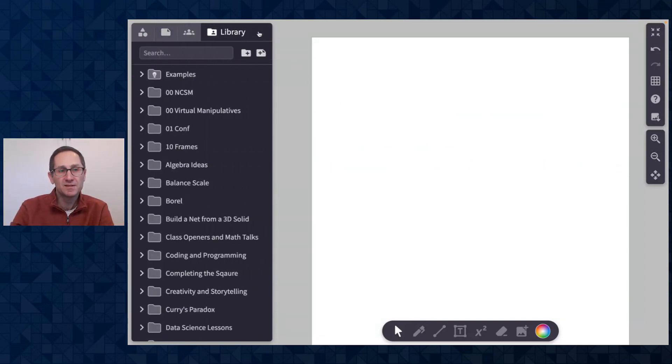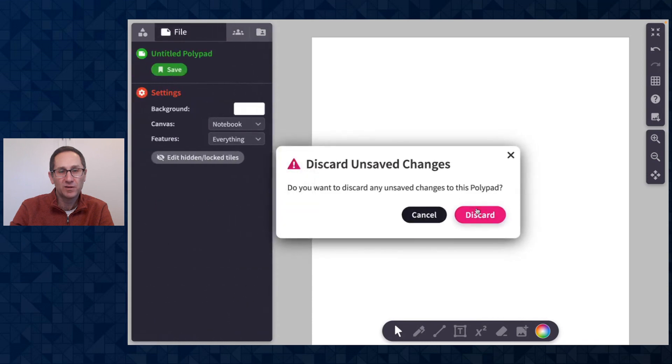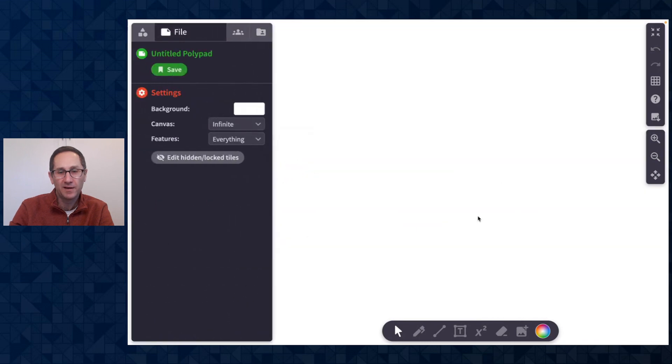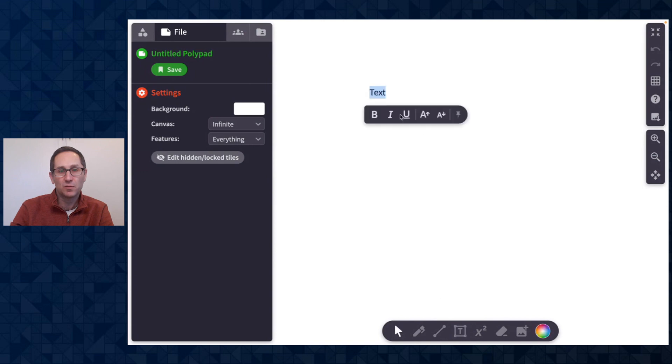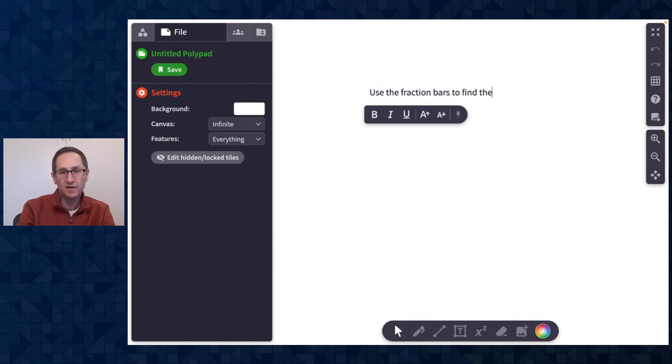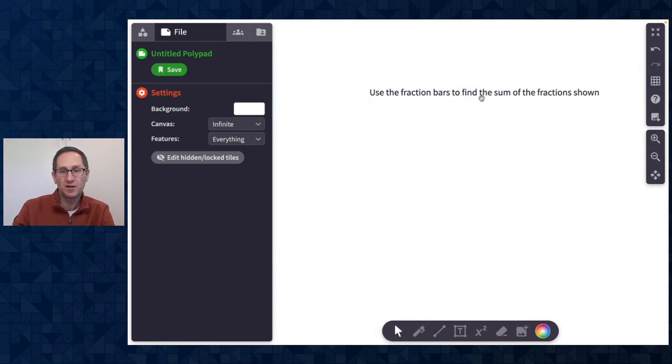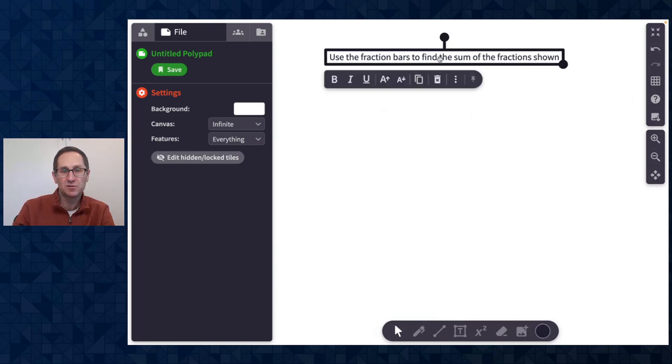I'm going to show you this in action by starting with a blank polypad in infinite mode and let's say I wanted to do something where you use the fraction bars to find the sum of the fractions shown or something right. I'm not going to make a whole activity here but here are my instructions at the top of the canvas.